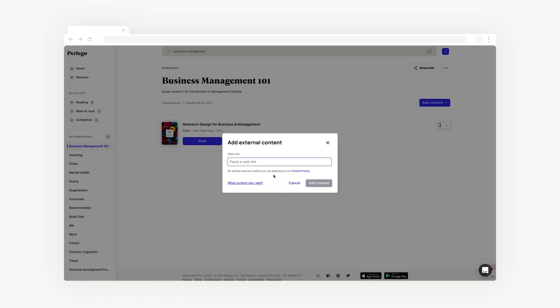If you're unsure what type of content you can add, just refer to the content guidelines provided in this link, or we've created a workspace guiding you through everything you need to know about adding external content. One thing to remember is that if you're adding documents, the privacy settings need to be set to public.